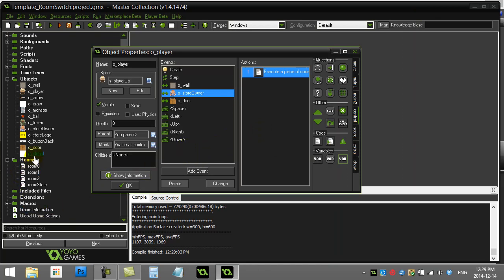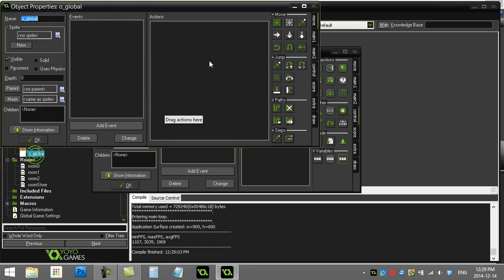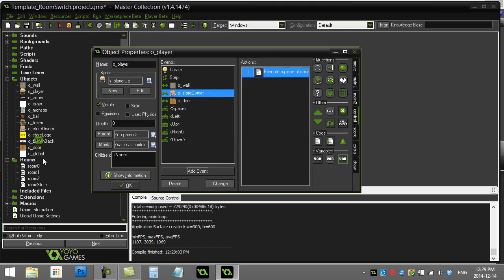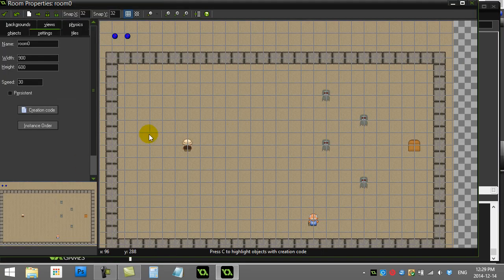So let's set this up. I've made an object here called global. And this object is going to keep track. Right now it does nothing. But it's going to keep track of global variables in my game. And you can see here I've put it in the first room. So it's right there.